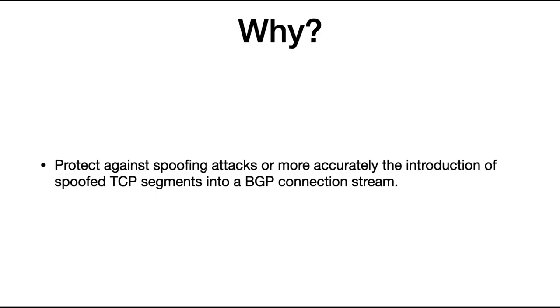So the first question is why? Why do we need BGP session authentication? The reason is to protect against spoofing attacks or more accurately to protect against the introduction of spoofed TCP segments in a BGP connection stream.